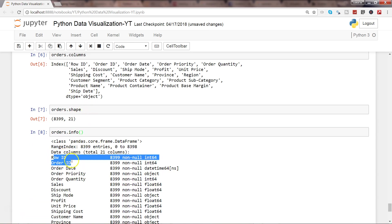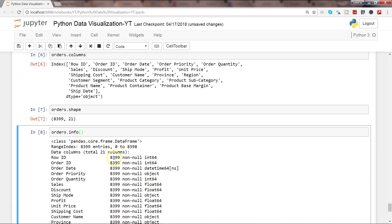For row ID, it shows how many rows are there, whether it's null or non-null, and what the data type is—whether it's a float, integer, datetime, etc. These are some useful functions you will always use in every analysis just to get an idea about your dataset.